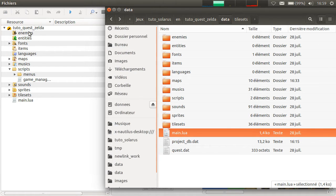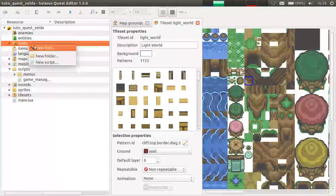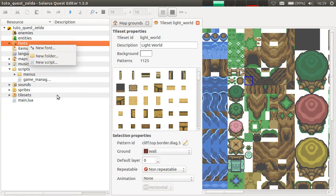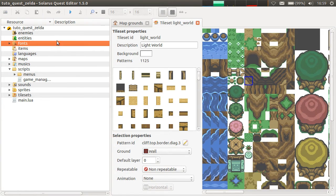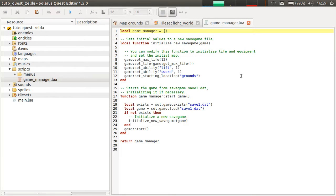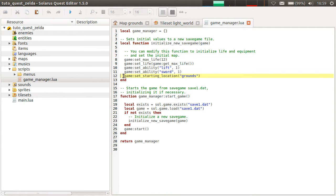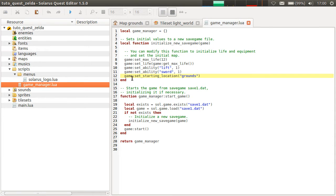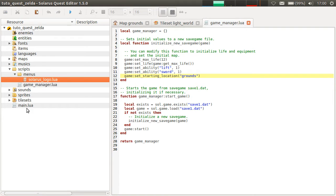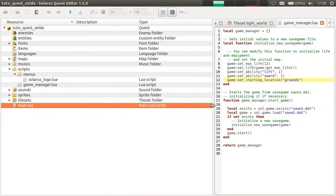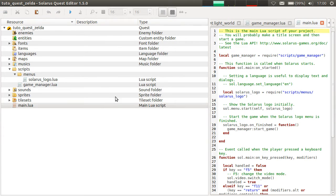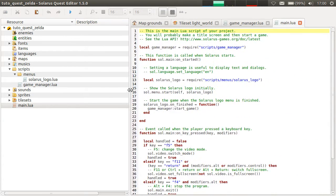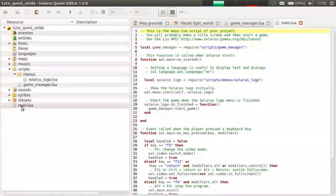And in any of these folders, you can always create script files. Lua script files. And they will be shown. So there is the game manager script that we already saw. Just very quickly to set the starting location. There is another one here. Another one here. This one is special. It's the main lua script. The engine wants it in the root folder.